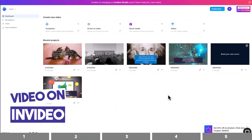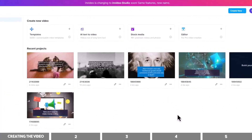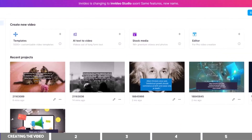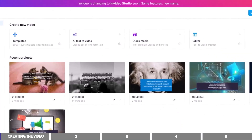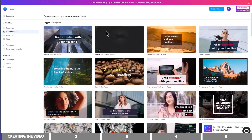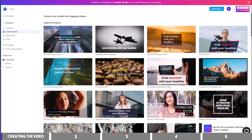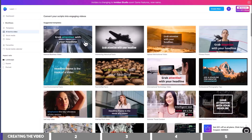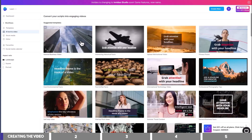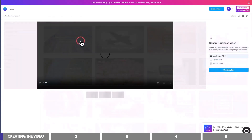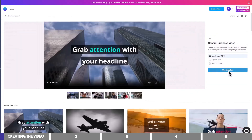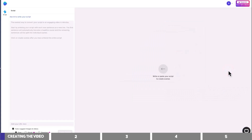On your dashboard, you will see four options to create a new video, but the one we need here is called AI Text to Video. You can browse through the templates to select the one you like, and I'll go for the first one here. You have the option to choose the video size on the right, and click on this button to proceed.